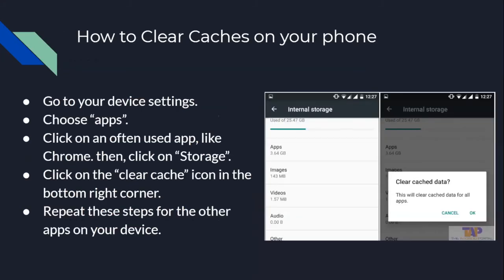How to clear caches on your phone: caches are special storage units inside of apps that store data from when you've previously used the app. They help make the app run more efficiently, but they aren't necessary to make the app function. So if they are taking up a lot of storage, you can clear them. To do this, go to your device Settings, choose Apps, then click on an often-used app such as Google Chrome. Then click on Storage, and a Clear Cache button should appear at the bottom — you just press that. Then repeat these steps for the other apps on your device.